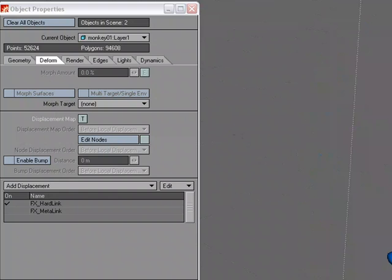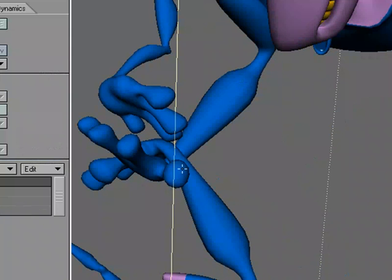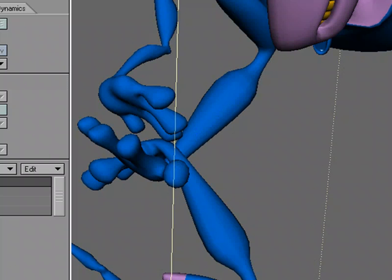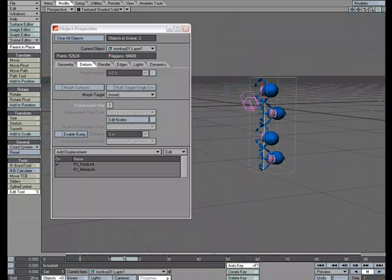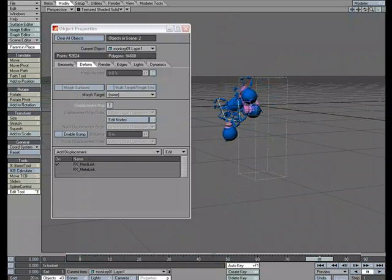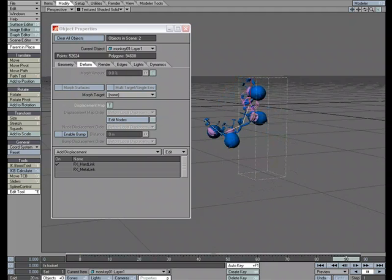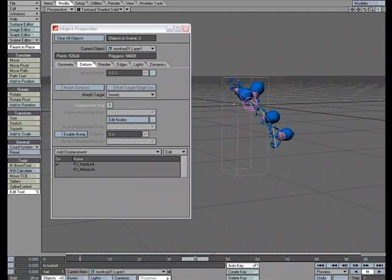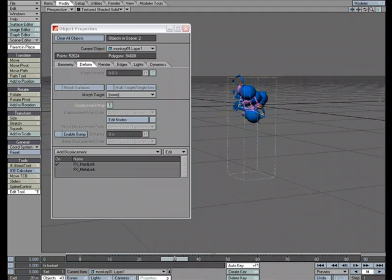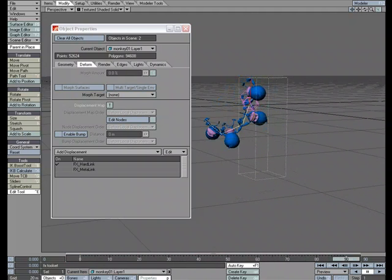Even though the points on this monkey's wrist and the points on this monkey's wrist are right next to each other, it knows that they belong to this contiguous mesh and the points on this wrist belong to this contiguous mesh. That's how it knows to treat each object that's in that layer as a separate object. Each contiguous mesh as a separate object.